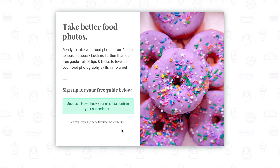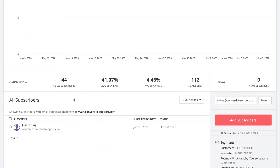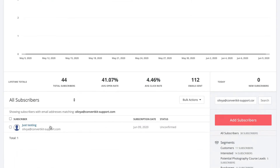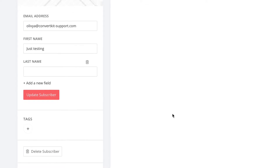And if you truly want to see what happens for someone who's opting into your list for the first time, then you do have to use a new email address that isn't already on your list. One way around this is to simply delete yourself as a subscriber in between each test. And this totally works; however, when you're deep in testing it can get kind of annoying to have to do this each time.